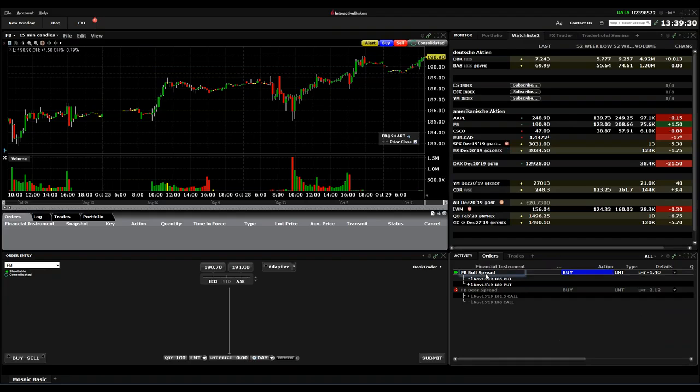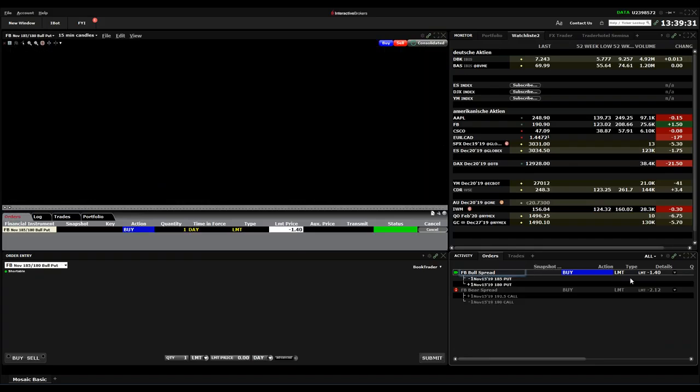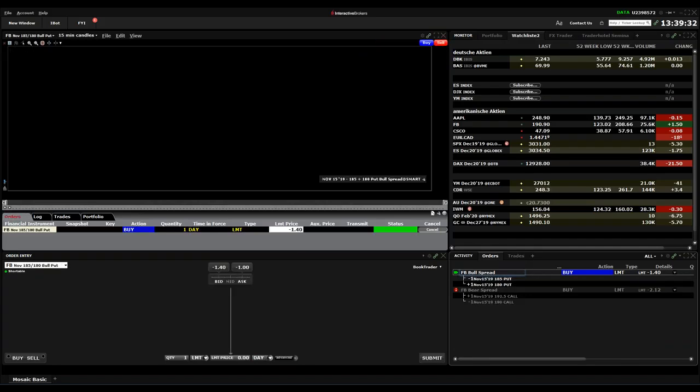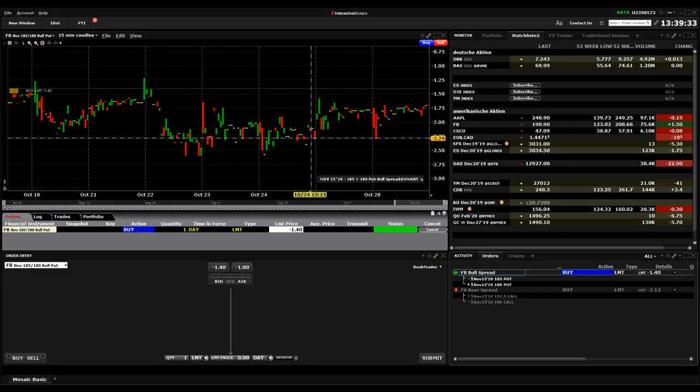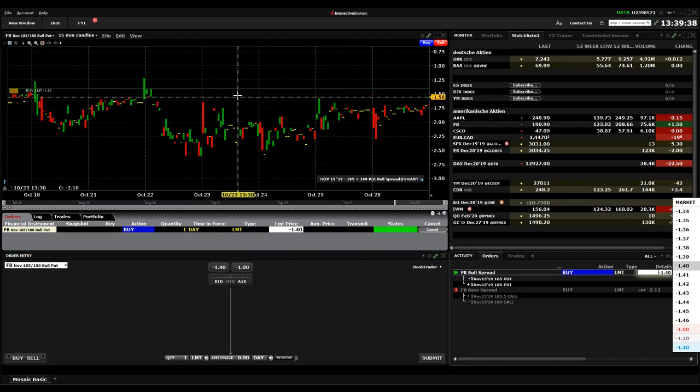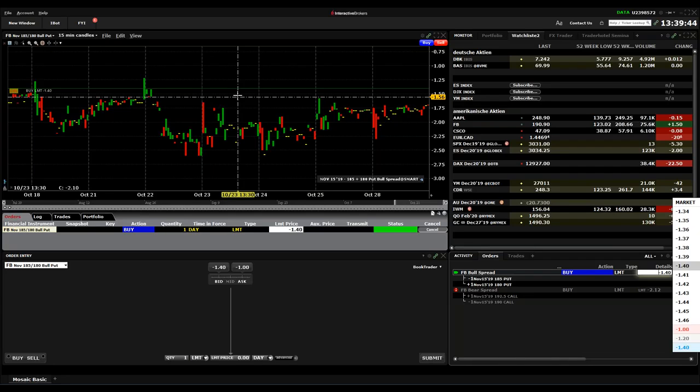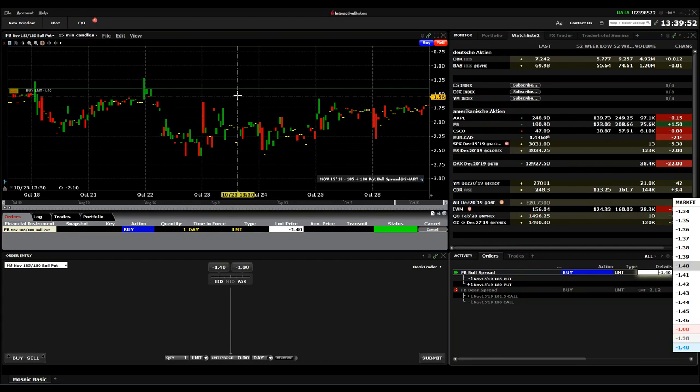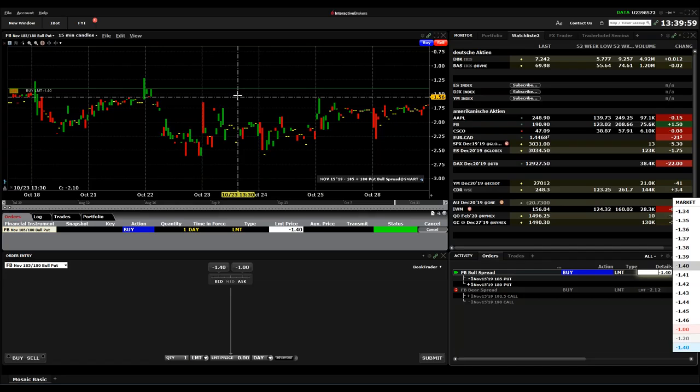Here for example I can see my order. I can also change the order for the whole combination. You can even see a chart window for a spread if there's enough liquidity. It makes sense to see how the spread was moving through the last days and which prices it reached. This is quite different to other platforms where you normally can only see single options and not a combination like we are able to do here in the Trader Workstation.